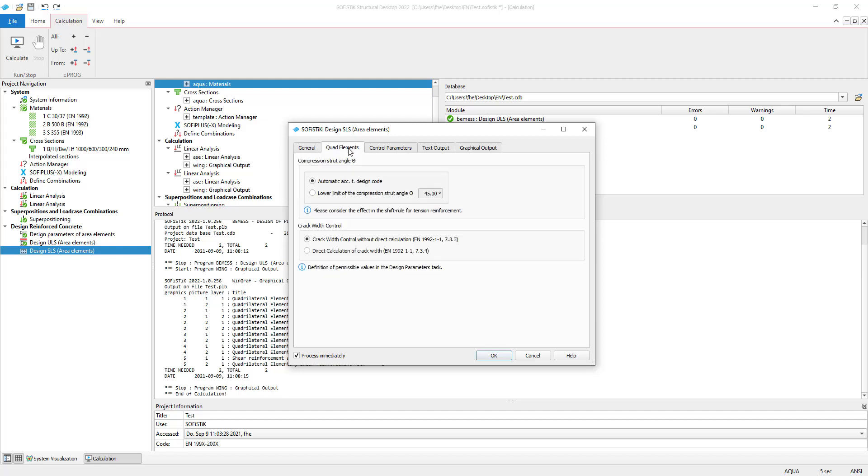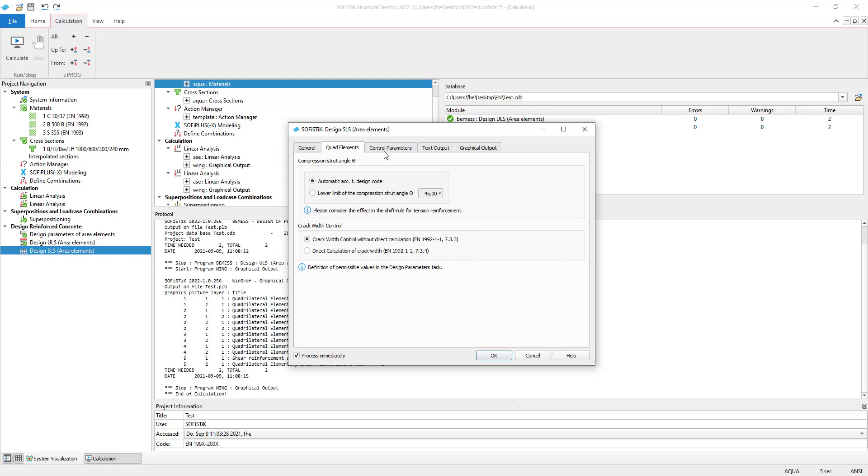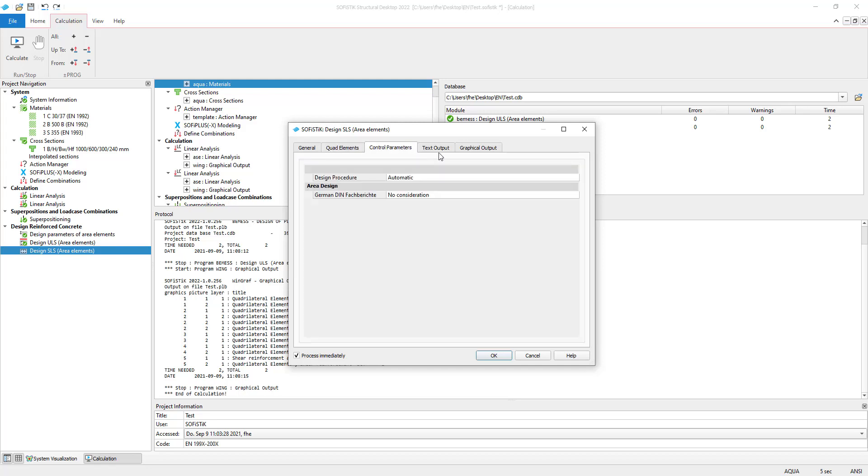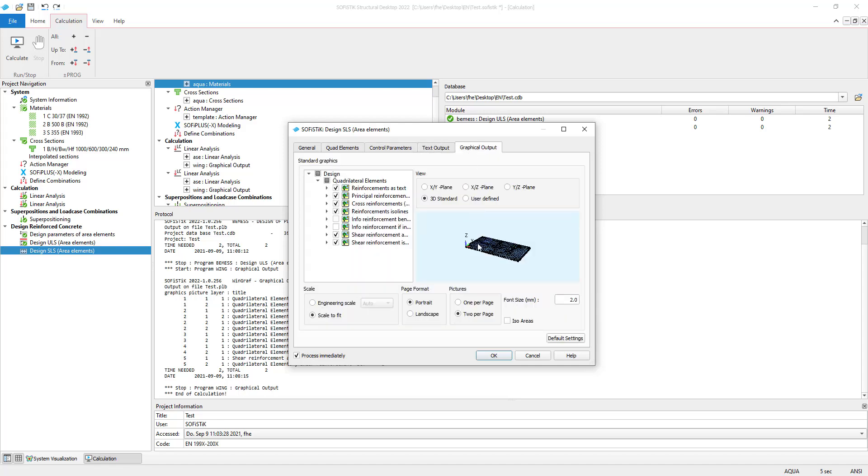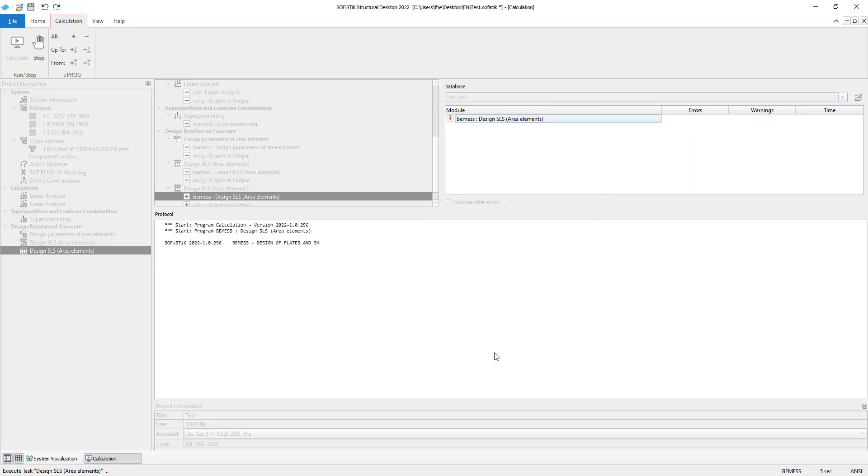The program offers two options to limit crack width. Either the diameter of the reinforcements are checked with the tables from the design code, or you can manually enter a maximum value for the crack width. The other tabs in this task work the same way as in the ULS design task. We leave the preset and start the design calculation by clicking OK.